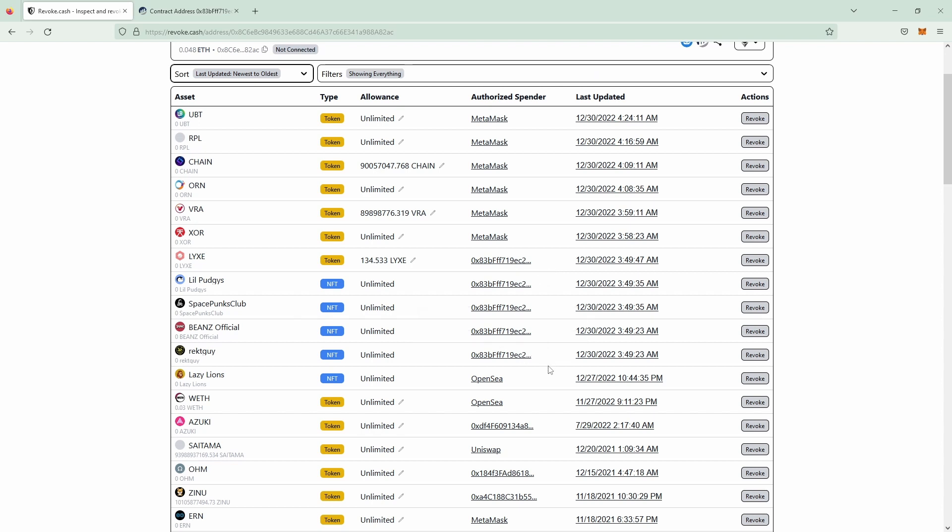This is most likely going to be a scam wallet because this one has more than one collection allowed. As we can see on the left side it's four actually in a very short time frame and most of the time those are malicious approvals that you gave out on a fake mint website for example.